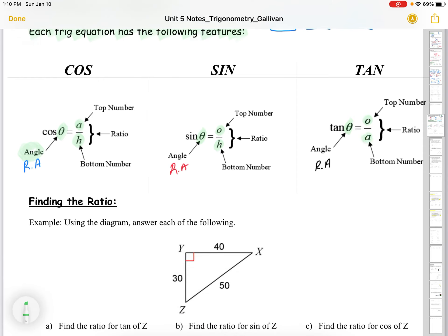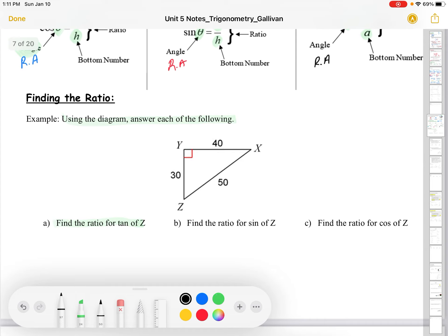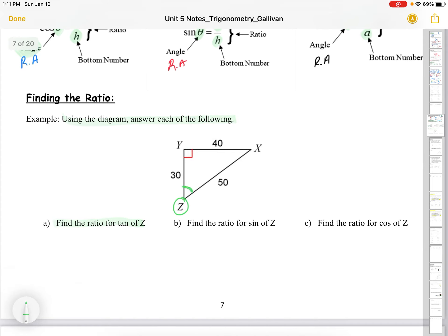That's where SOH CAH TOA comes from. Let's find some ratios using the diagram. We want to find the ratio of tan for angle Z. Z is our reference angle. Tan is opposite over adjacent, so from Z: 40 is our opposite and 30 is our adjacent. So the ratio for tan Z is 40 over 30.